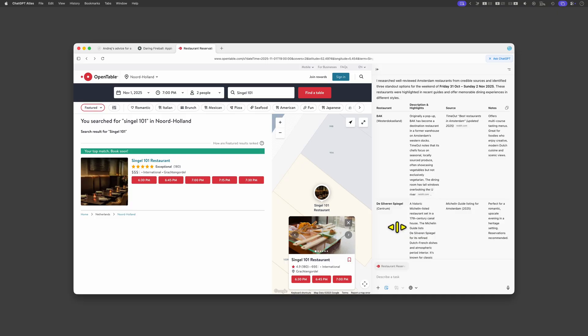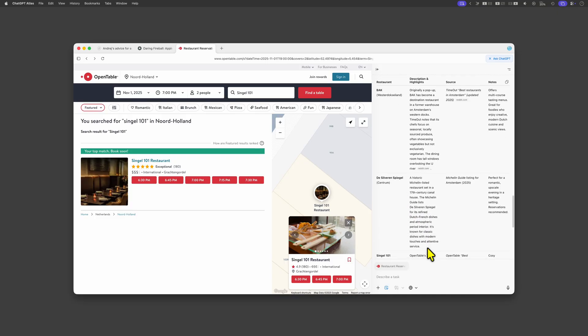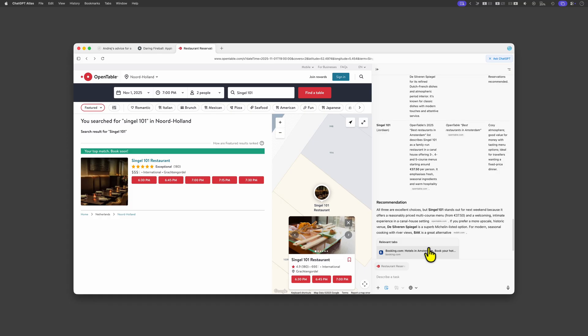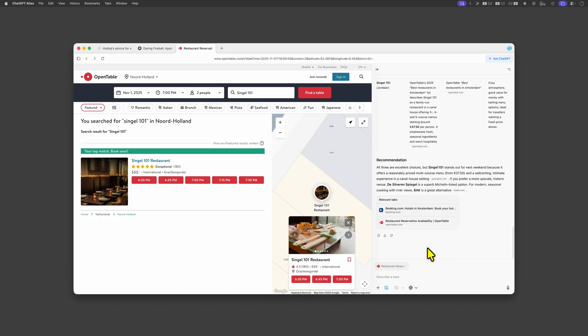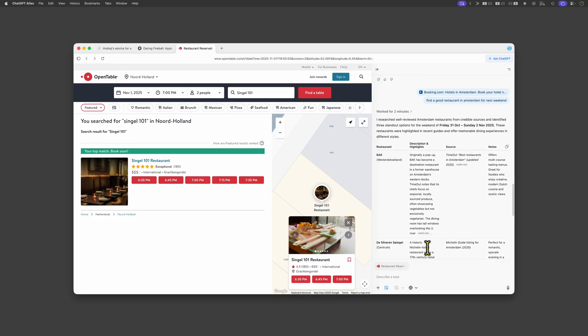Probably not. The idea of the agent mode is cool but for now it feels more like a gimmick. Probably the more you use the browser the better it might get as it would probably have a better memory of which websites you use.